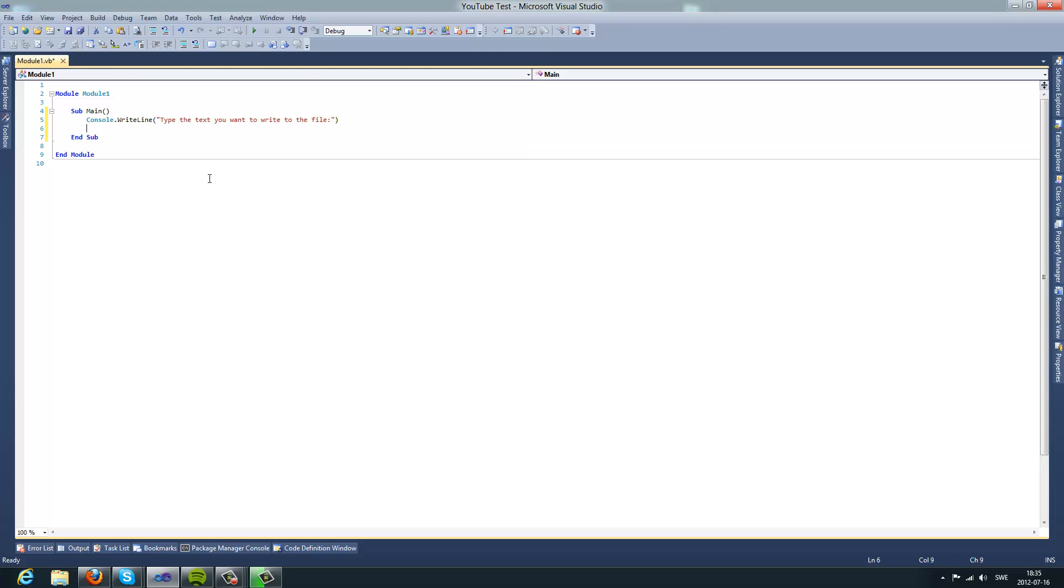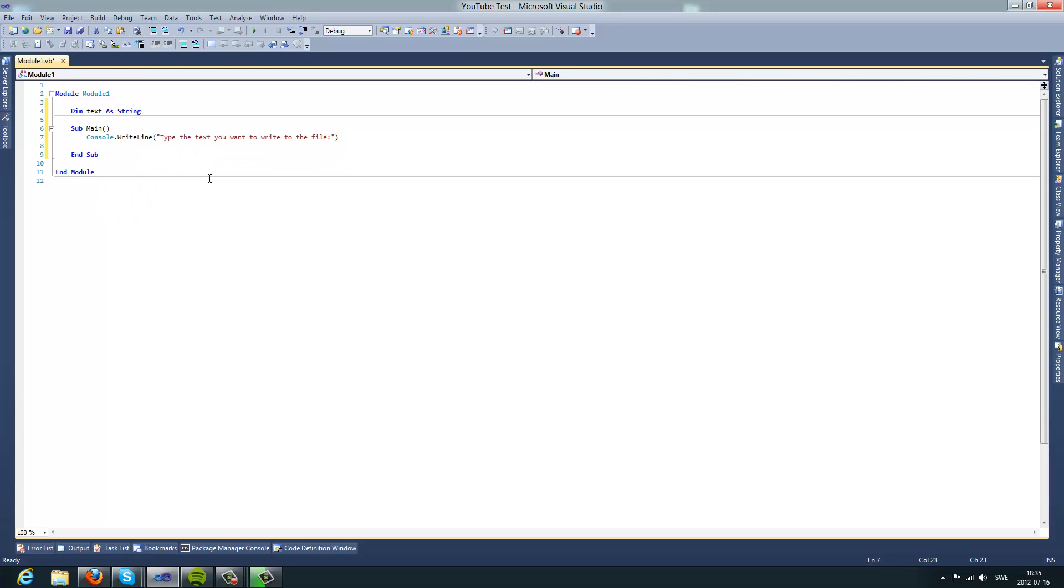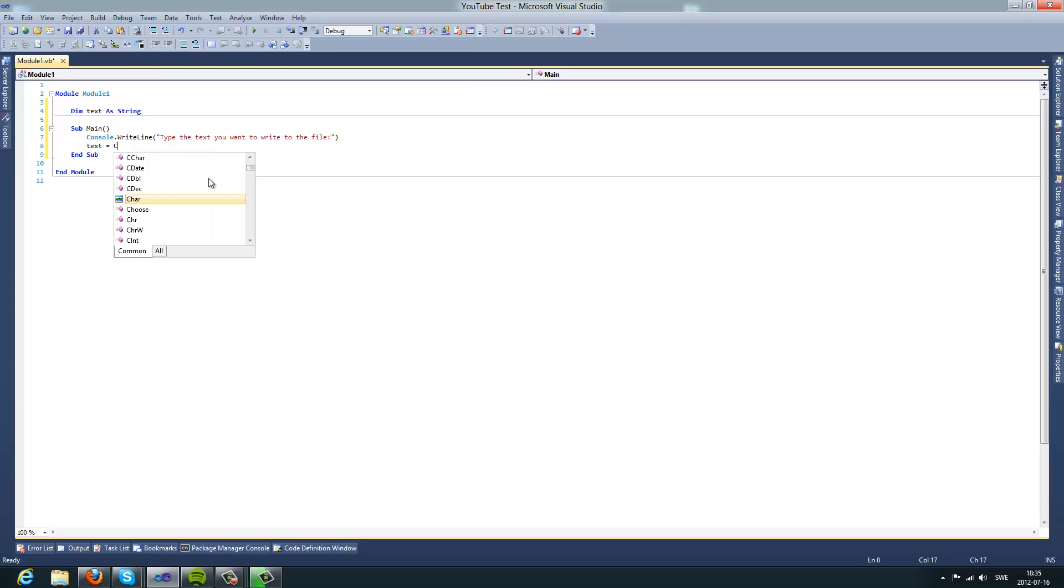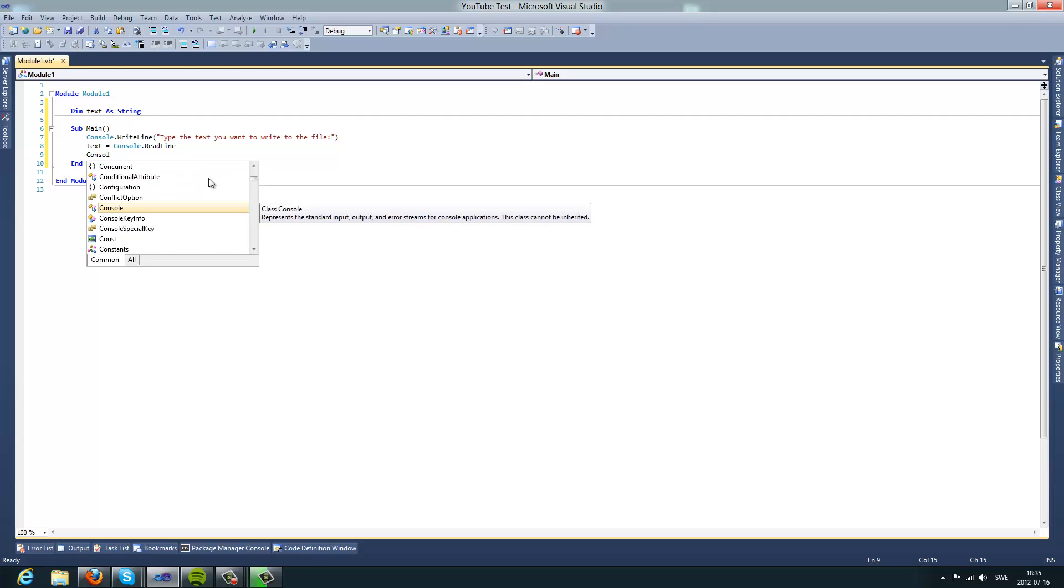Then you will need to make a new variable called text as string, you will do text equals cancel dot readline, then you will do cancel.